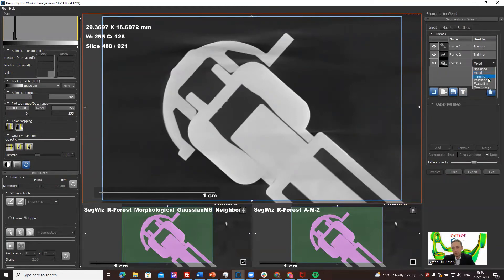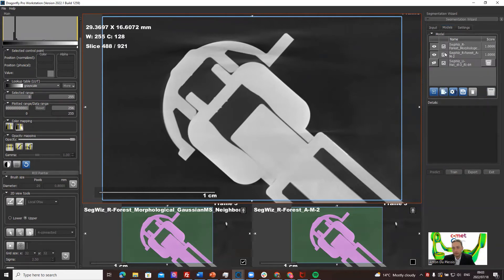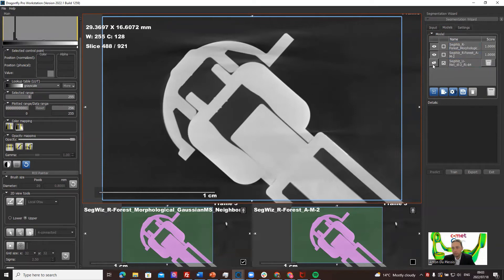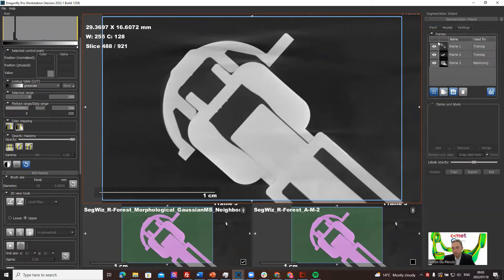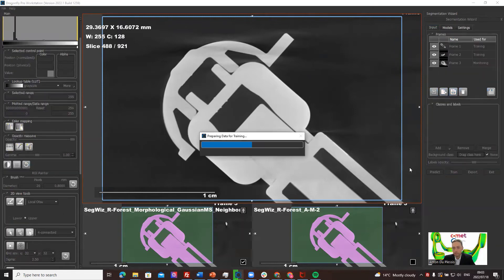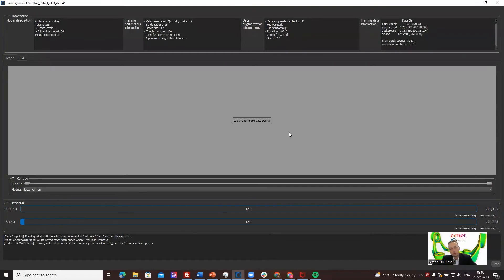What I want to do is demonstrate if I use this as a monitoring frame and I now go to these models, I put off the random forest models and I make the U-Net model active. So it's going to be trained if I train now. It's now going to train using that data. It's going to train a U-Net model using the two fully segmented frames.